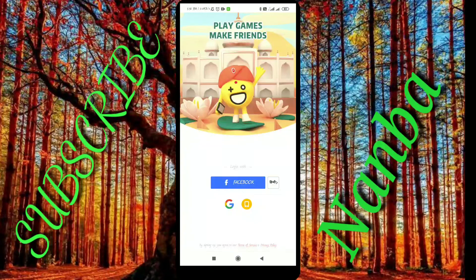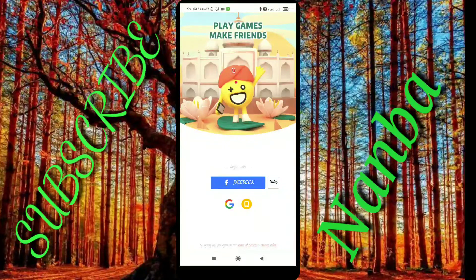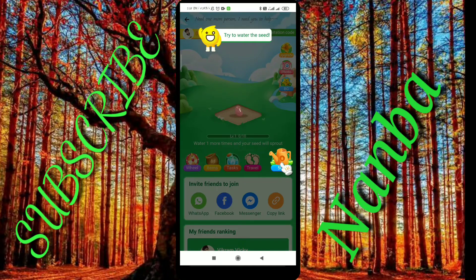It is a very easy thing to do, but if you miss it, you can type the link. It is a very easy thing to skip — you can skip it. If you skip it, it's very easy. Just follow the steps.